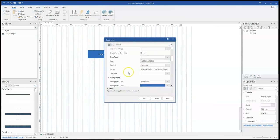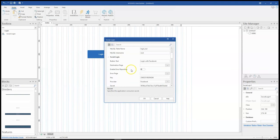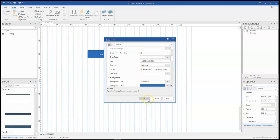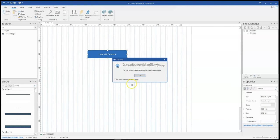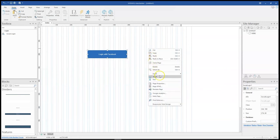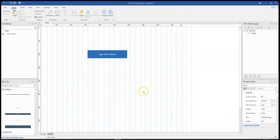You can go ahead to do other configurations on this particular social login, but most importantly, these are the very necessary configurations that you need to do. After clicking on OK, I get a prompt telling me that this is a feature that requires PHP. I need to change my page extension to PHP. I'll right click on an empty space, go to page properties, and then under file extension, I'll change this to PHP.